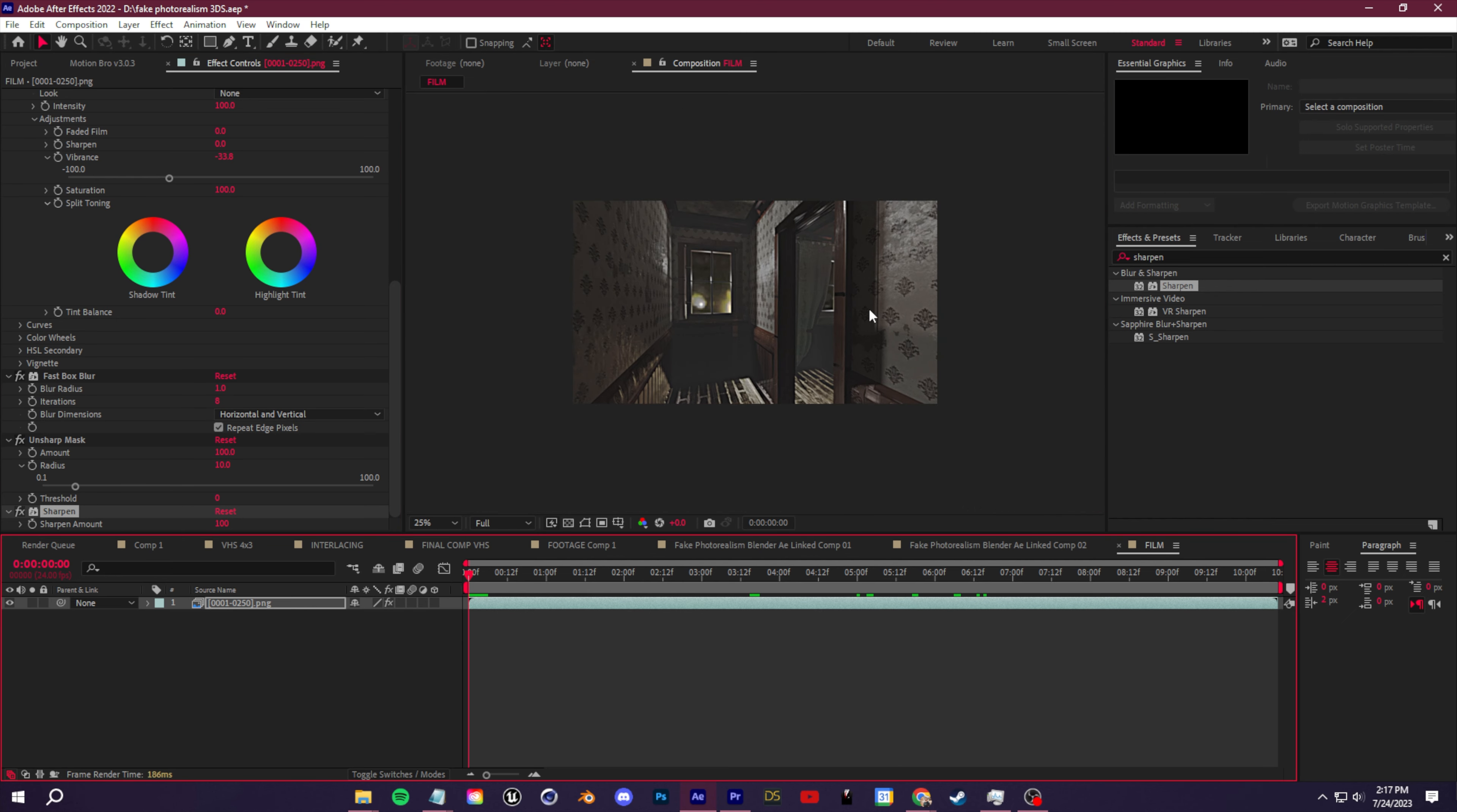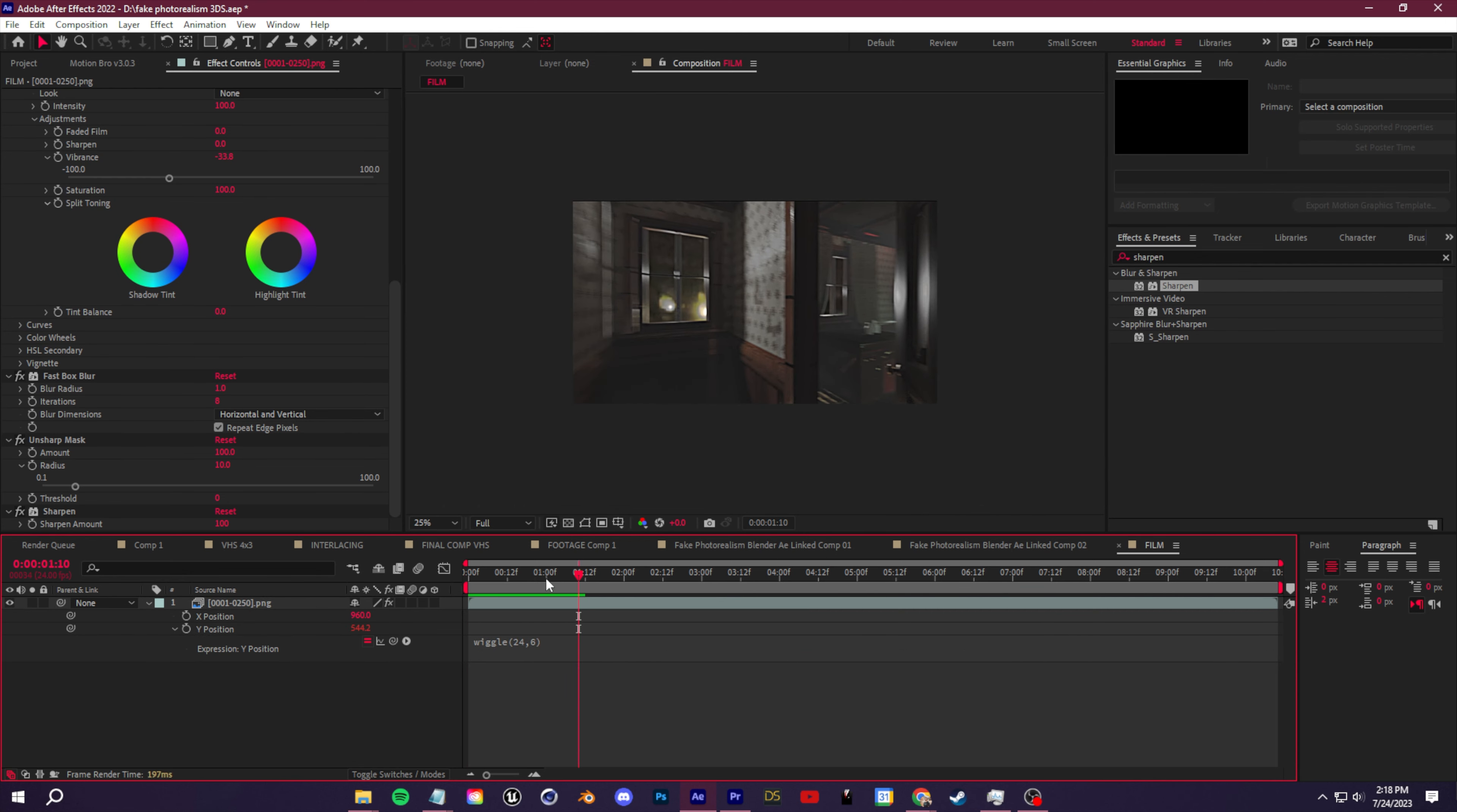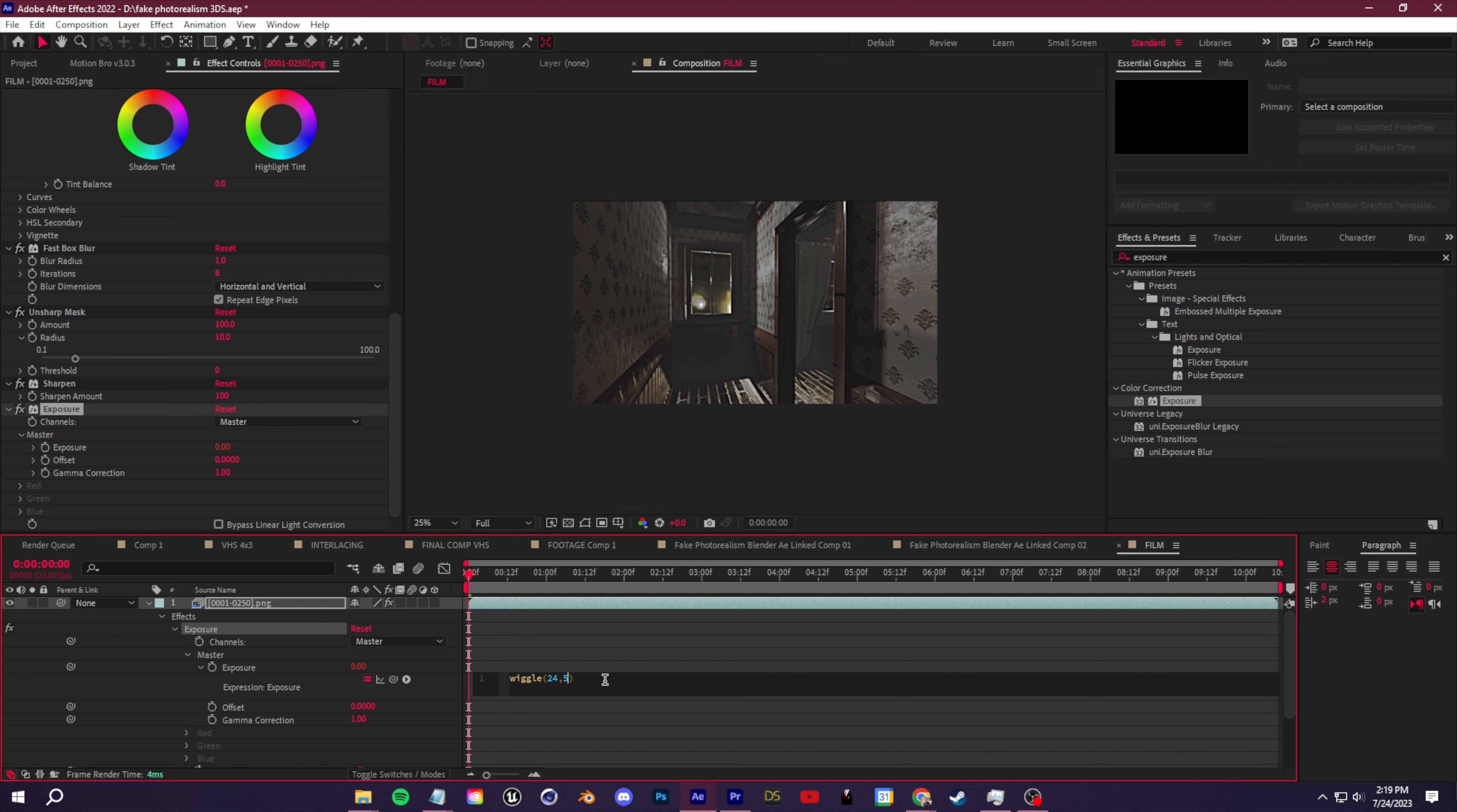We can do that by clicking P on our keyboard to show position. We're going to right click on position and separate the dimensions. Then we're going to hold down Alt on our keyboard and click the stopwatch next to Y position. That'll add an expression here. For that expression, we're going to create a wiggle—wiggle parenthesis 24 comma six. You'll notice that we're doing this with a lot of different values just to add jittering and distortion that you see in VHS or film. We're going to do the same with exposure. Search for exposure, drop that on here. We're going to Alt click exposure, and then we're going to do another wiggle 24 comma five. If you want, you can reduce the flicker if this is a bit too intense for you.